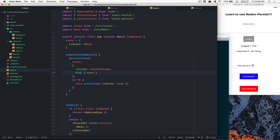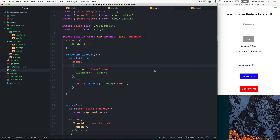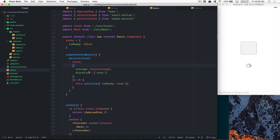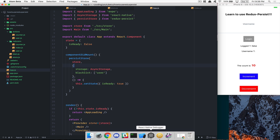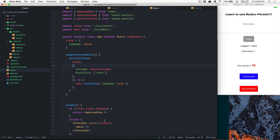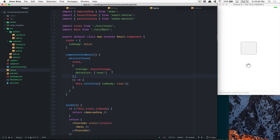Whitelist is great, but if you want you can also use blacklist. I'm going to blacklist the user, increment some stuff, and you'll see. Now the user is not there. So if you want to keep all your reducers but only exclude one, you can just blacklist it — it's really easy. For me personally I prefer the whitelist because it's easier for me to remember what I need to persist, but blacklist works great too.